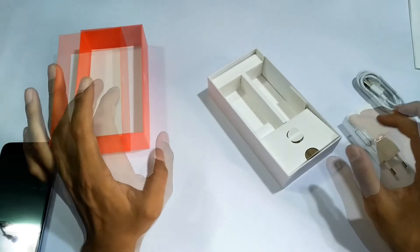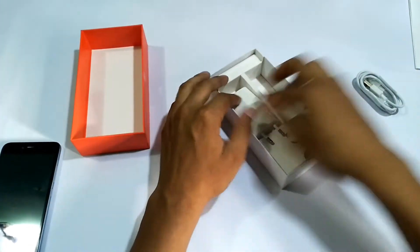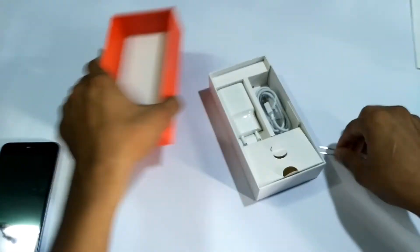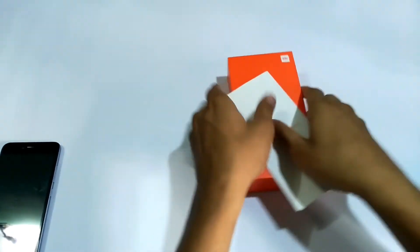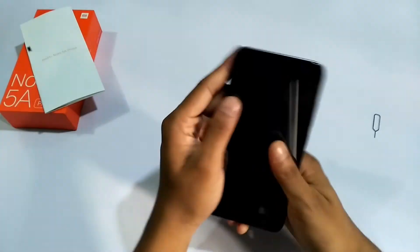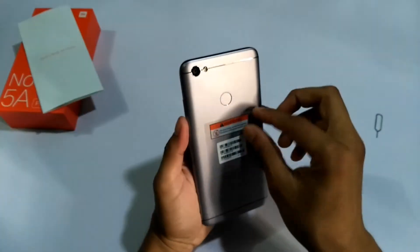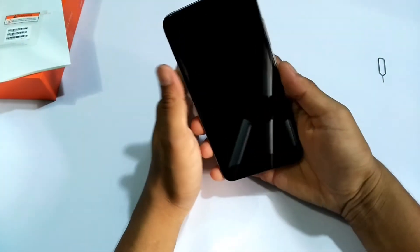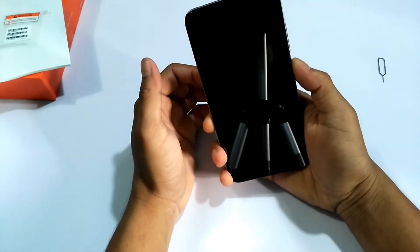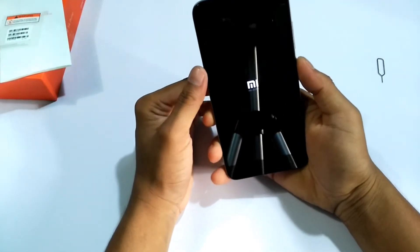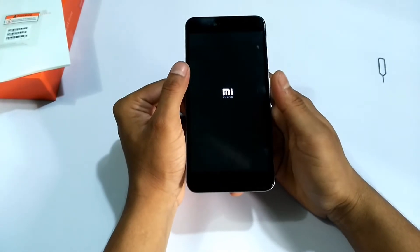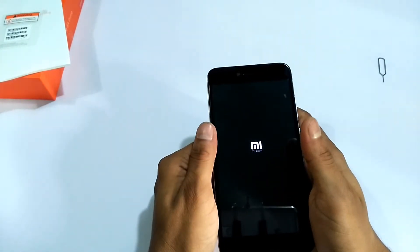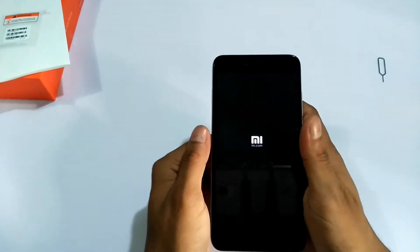So let's get further inside the box. Let's power up the phone.